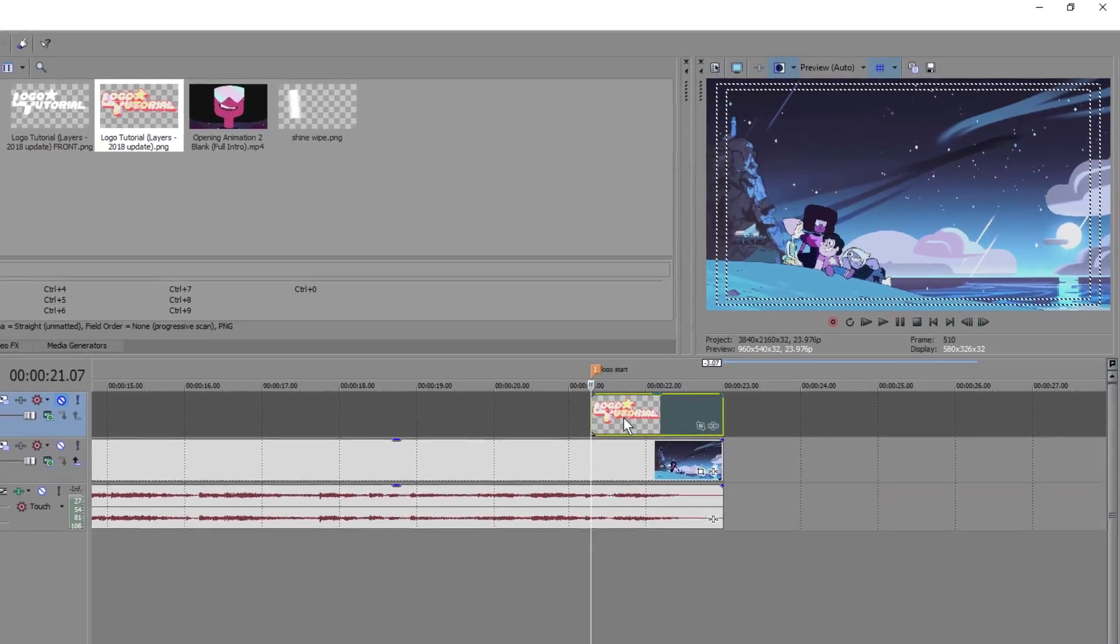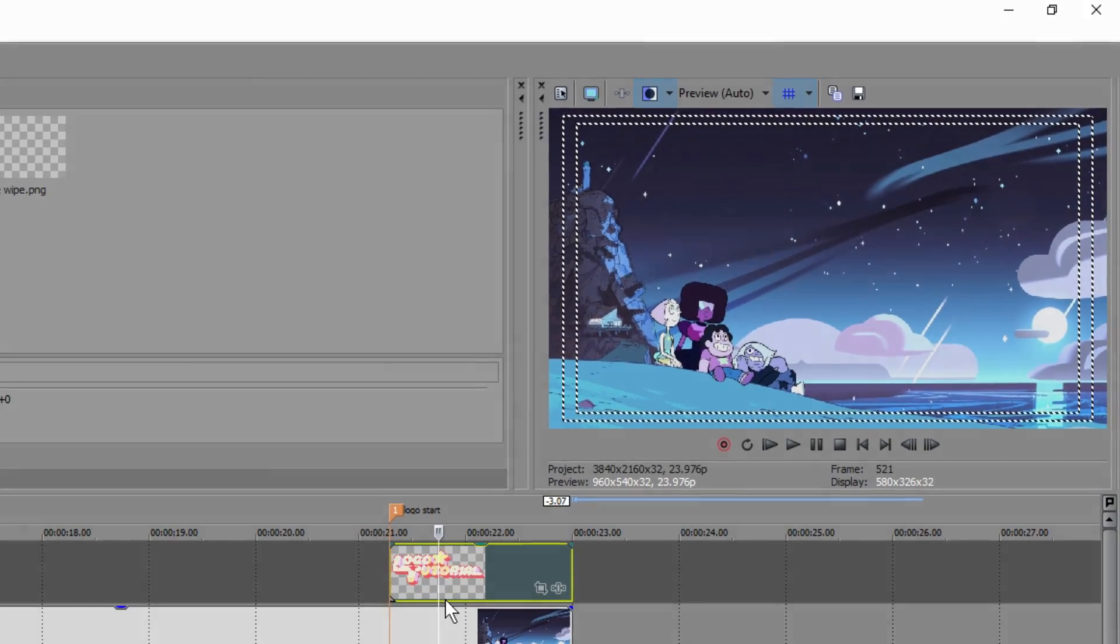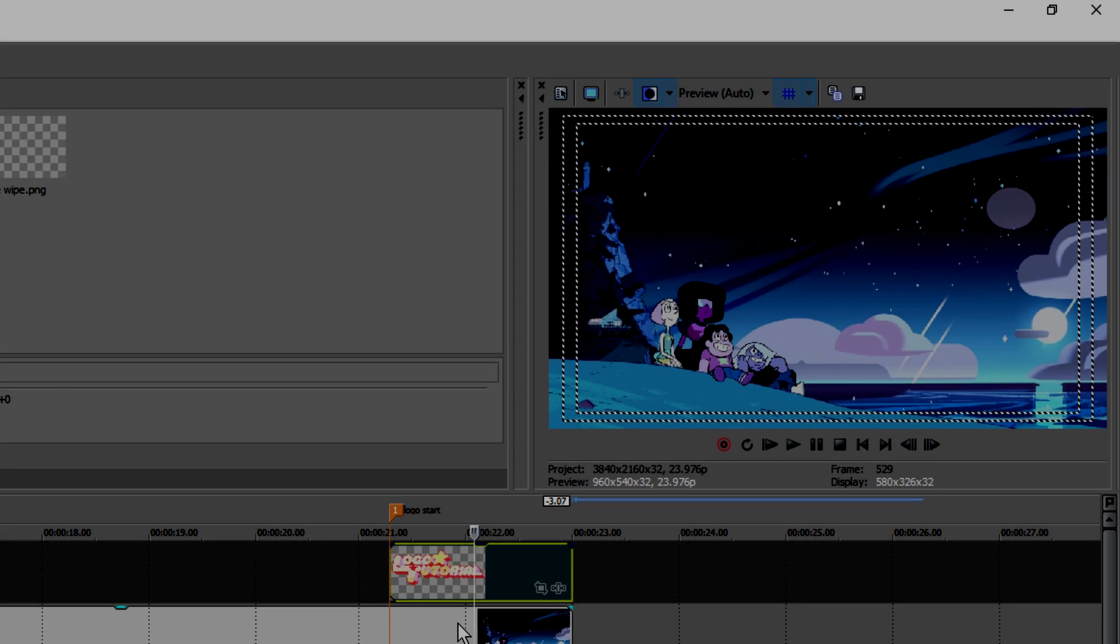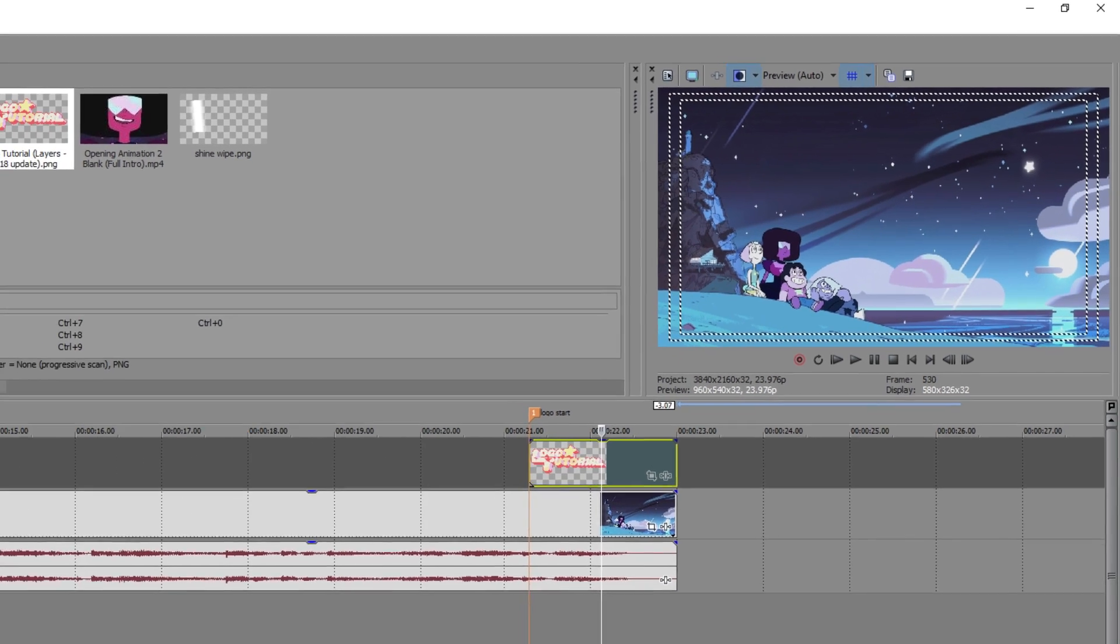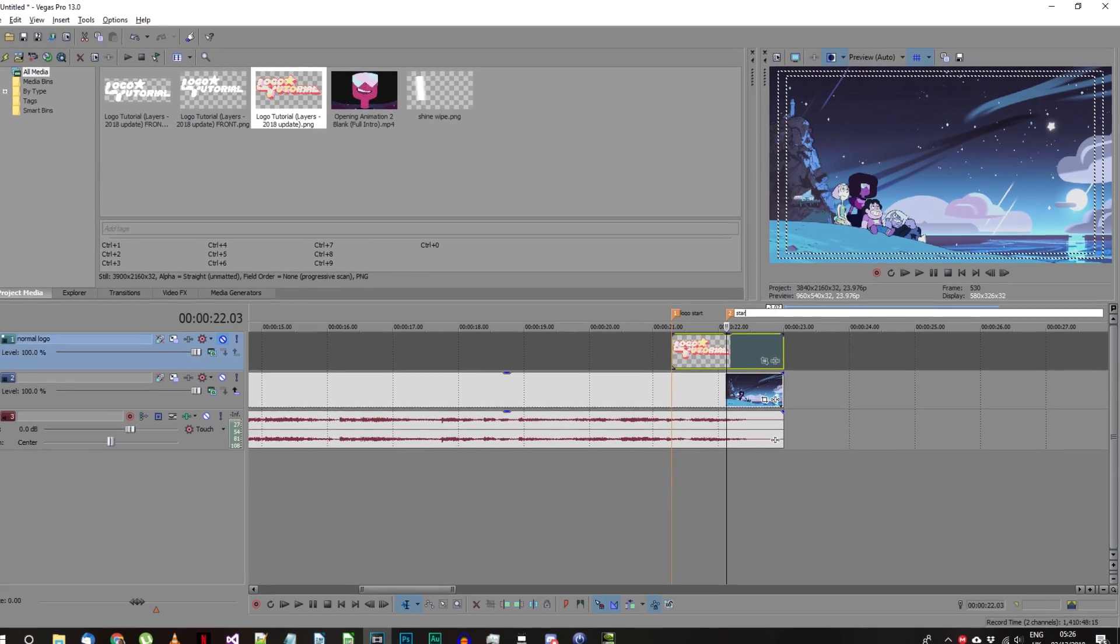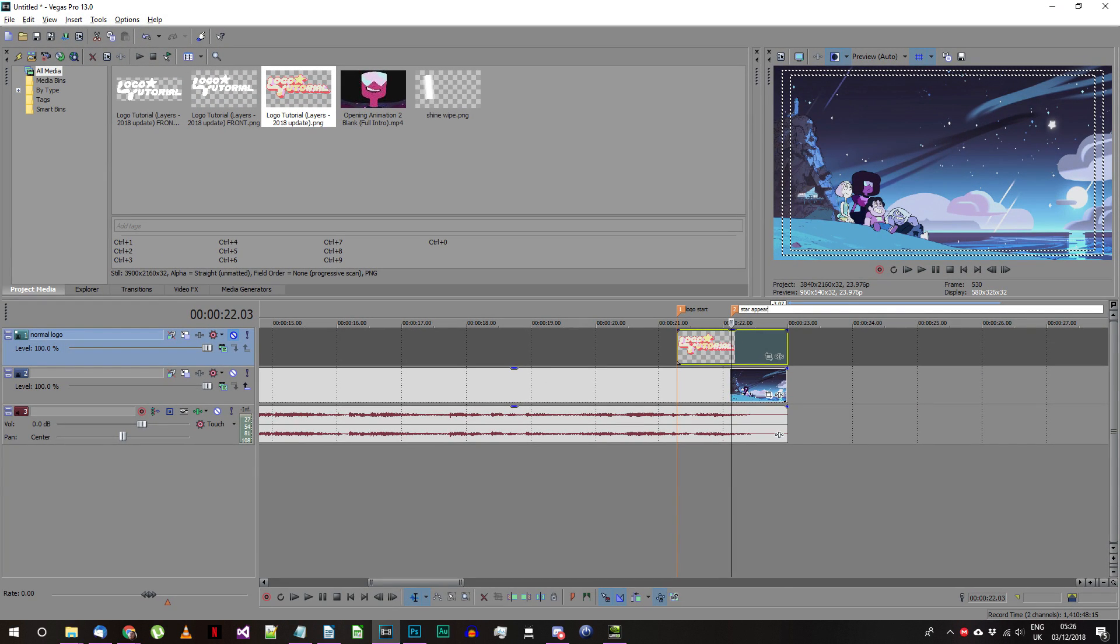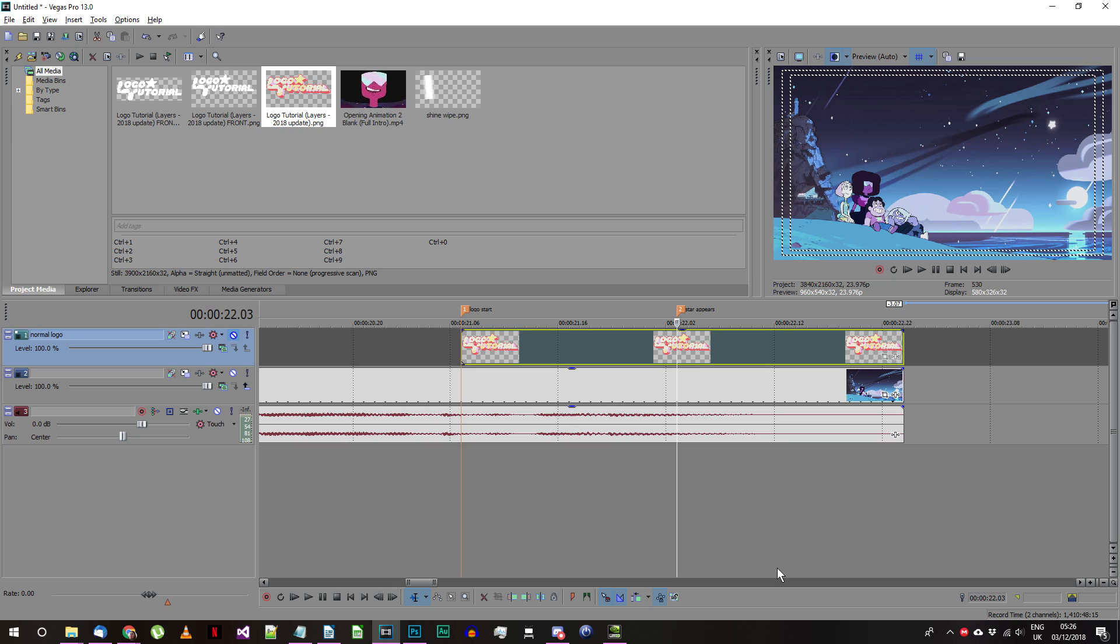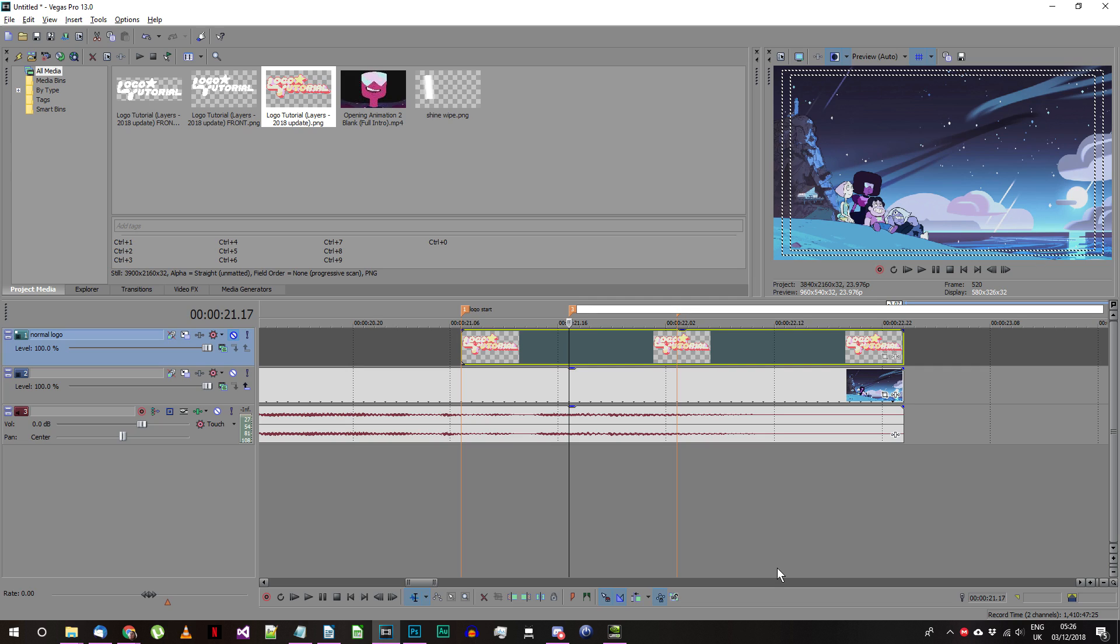The next thing you'll need to do is find the frame where the star flashes on the screen. This is where the logo shine needs to end. Leave a marker here. You can do that by pressing M on the keyboard. Go back about 10 frames and place another marker. This is where the shine effect should start.